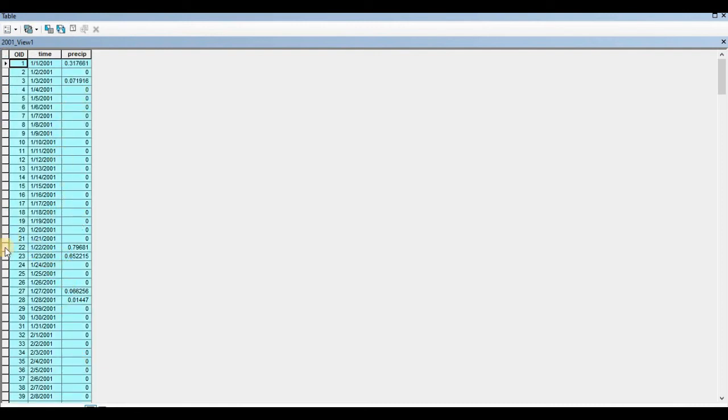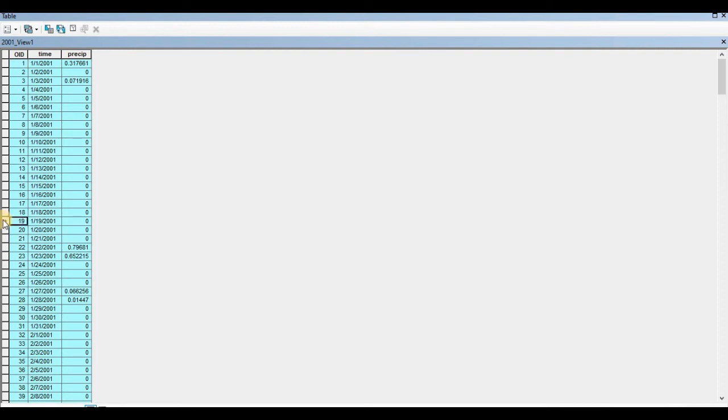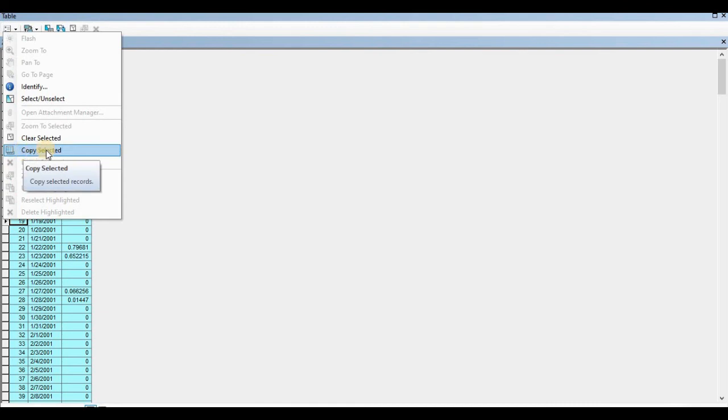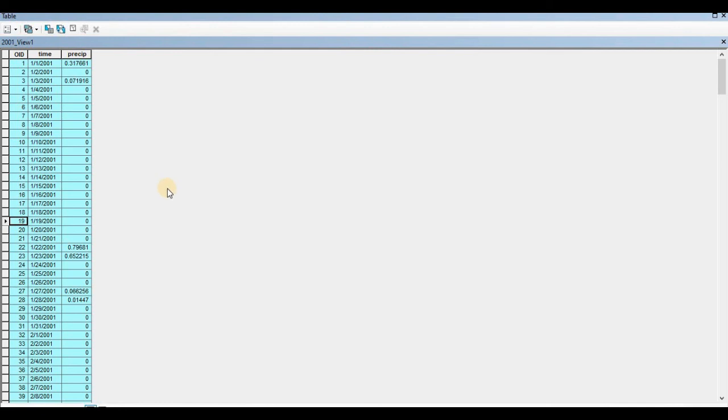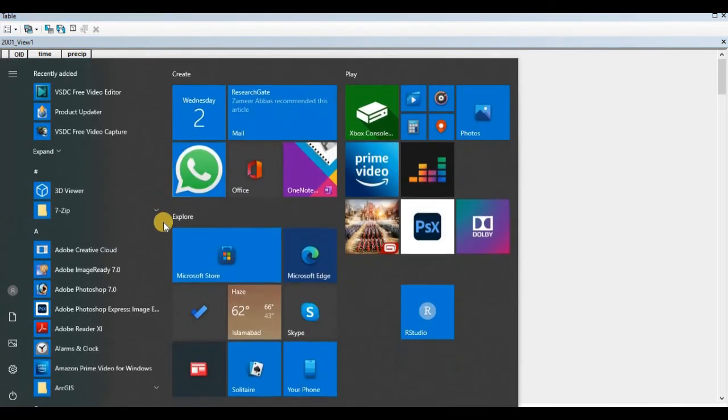Now click somewhere in this. You can just right click here and copy selected. After that, press the window button on your keyboard. Do not minimize or close this table yet. Just press the window icon.